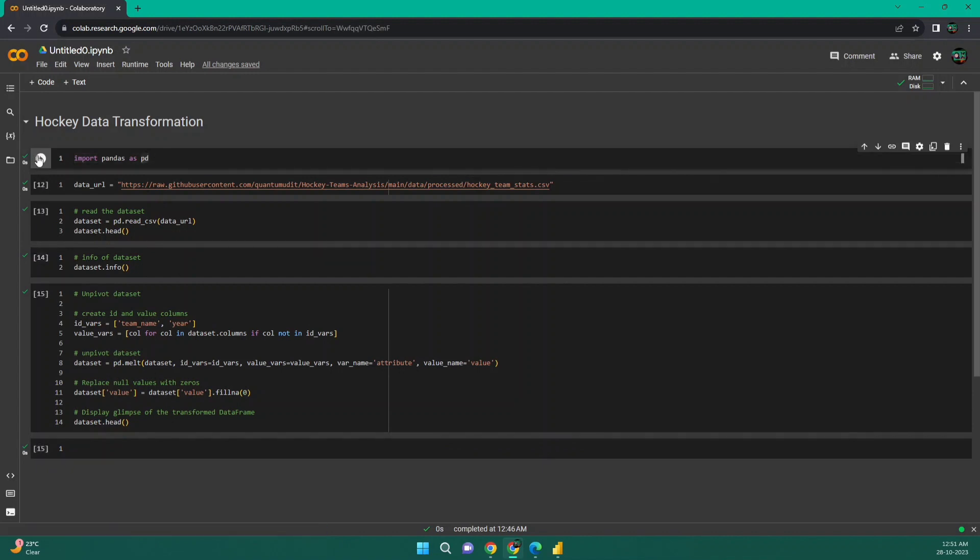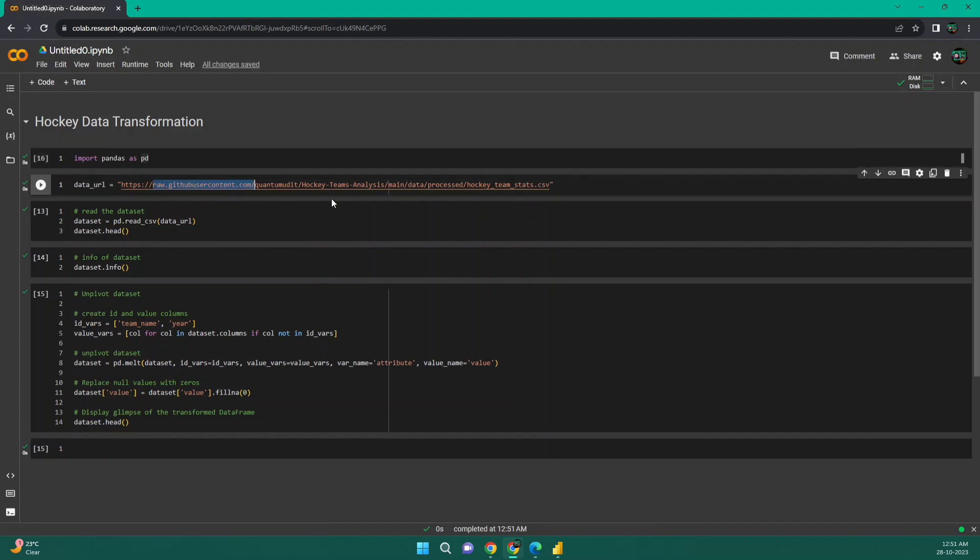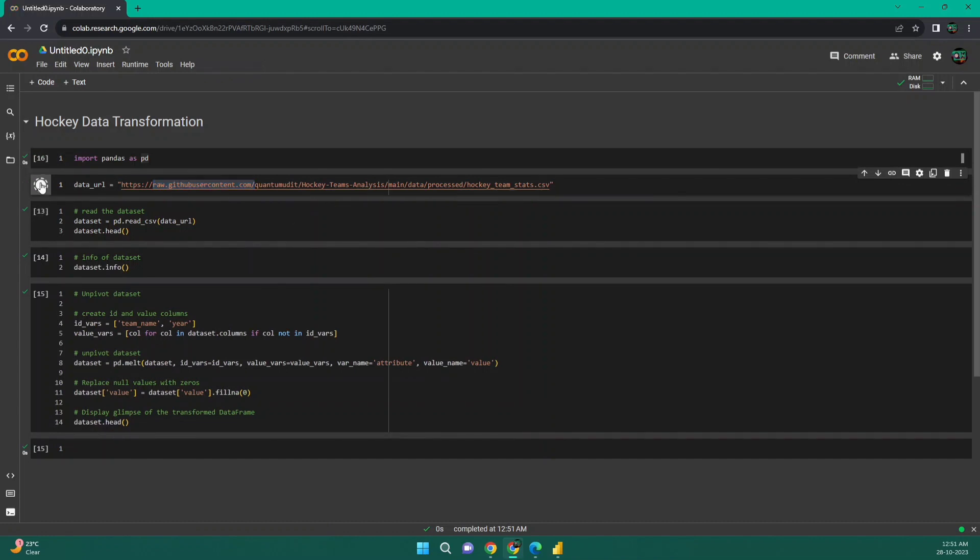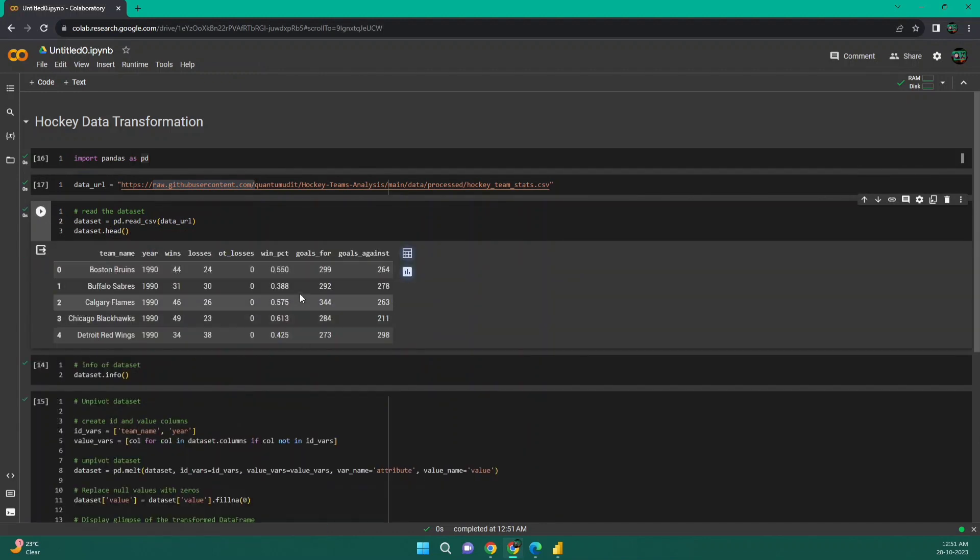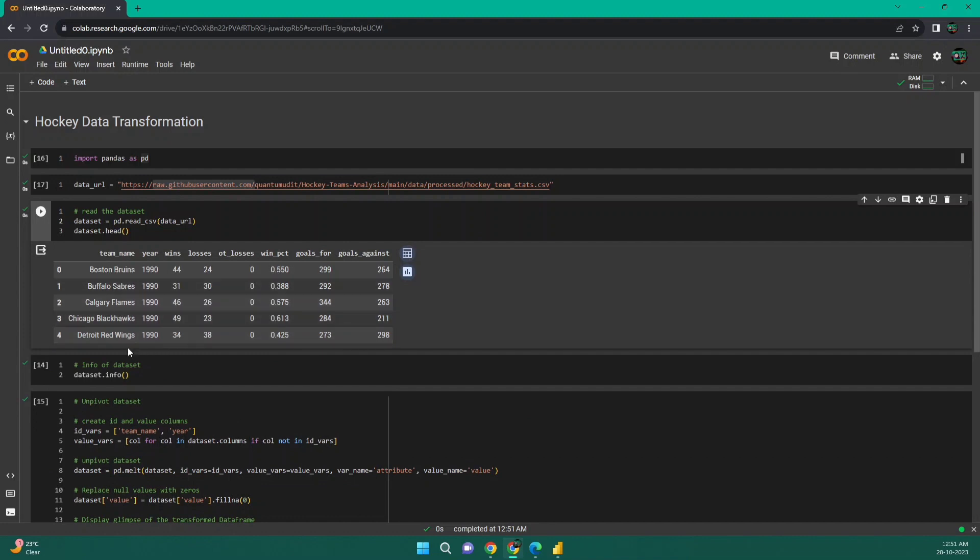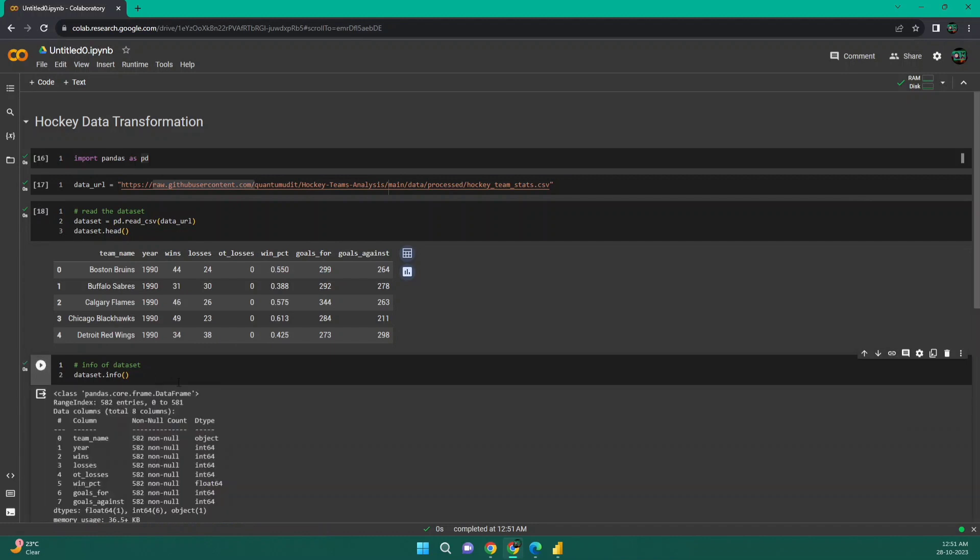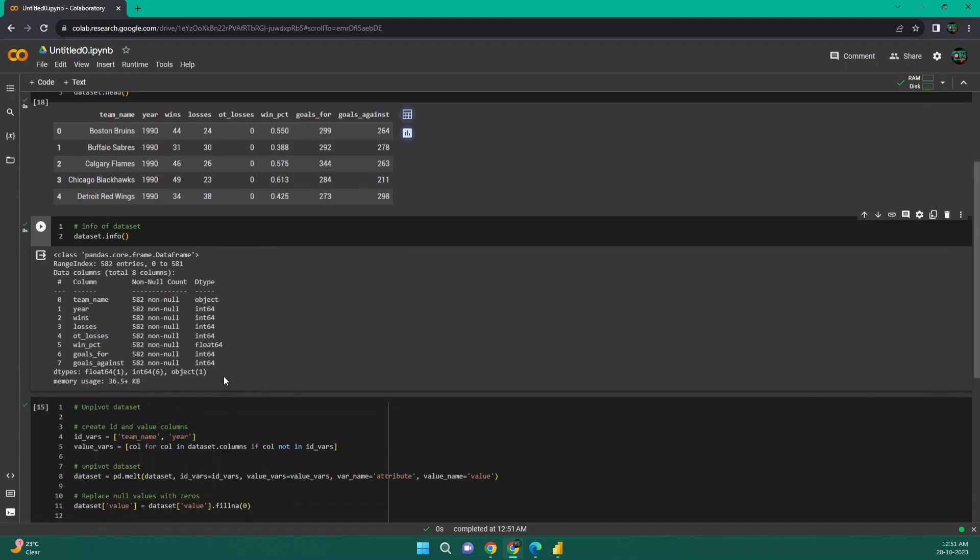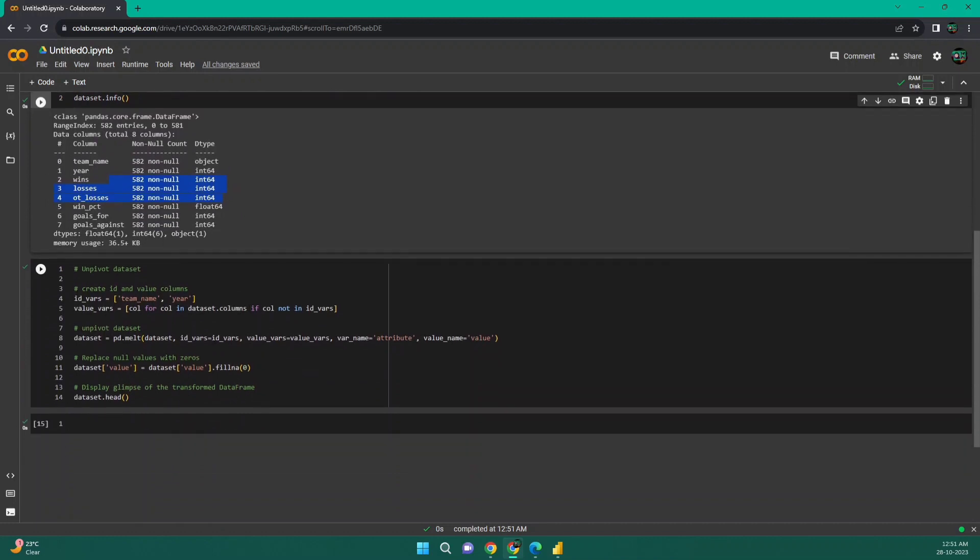First I am importing the pandas library. As you know, this is the data analysis library in Python. Then I'm taking the URL. So this is that particular GitHub CSV file URL. Then I'm reading the data set using pandas and I'm seeing a glimpse of the data set. So it looks exactly as it is in the GitHub. I am seeing some info about the data set. The data set looks good. There is no null values. Everything like this one is float 64 in percentage and team name is object, year is int 64 and others are also int 64.